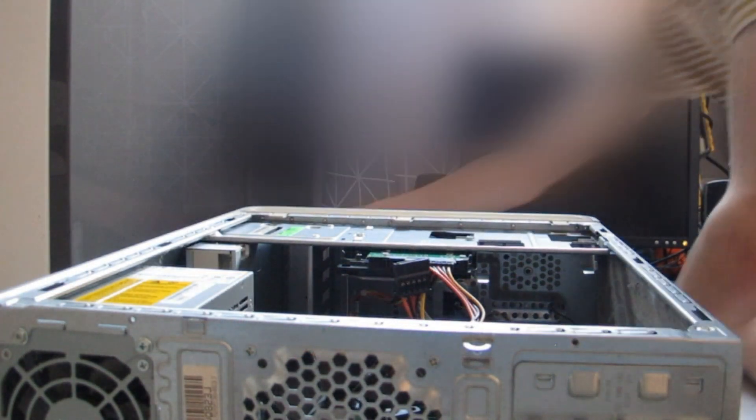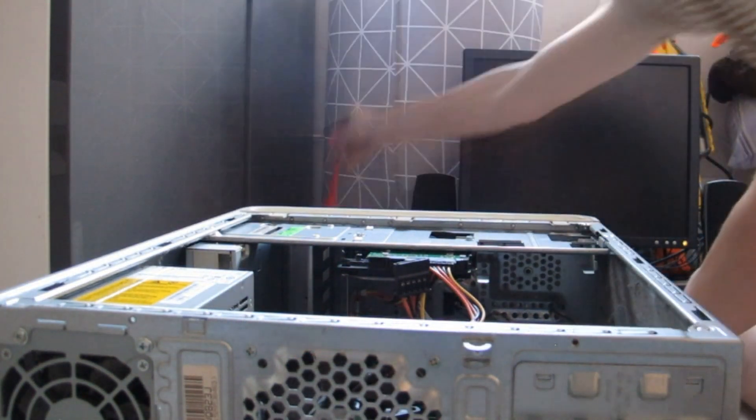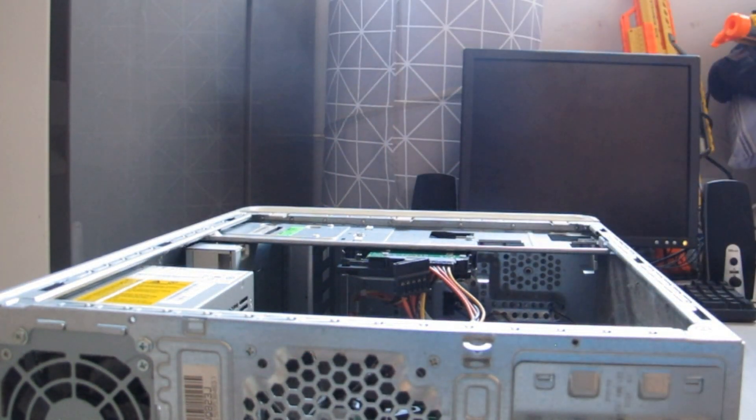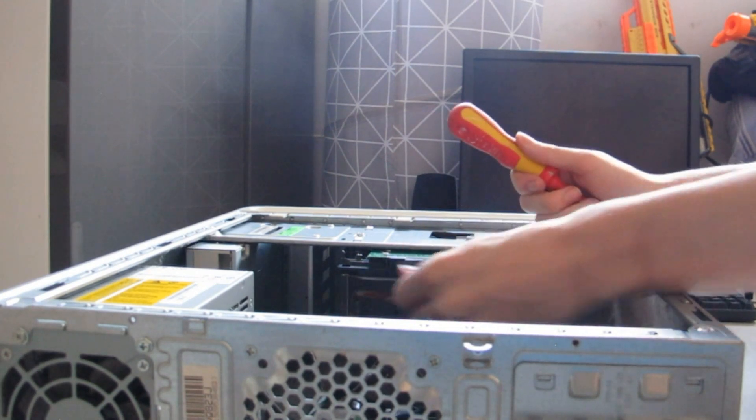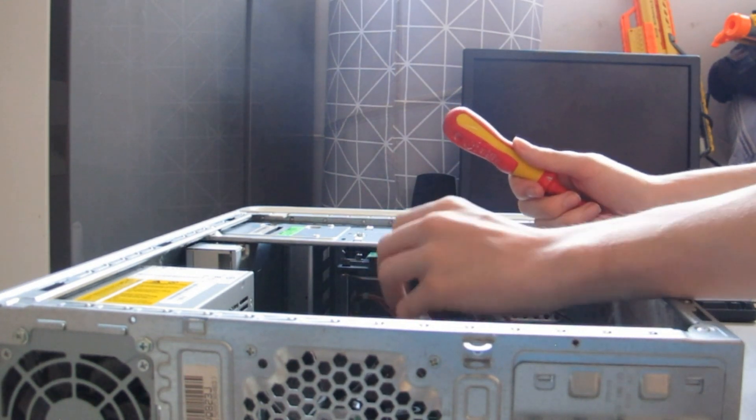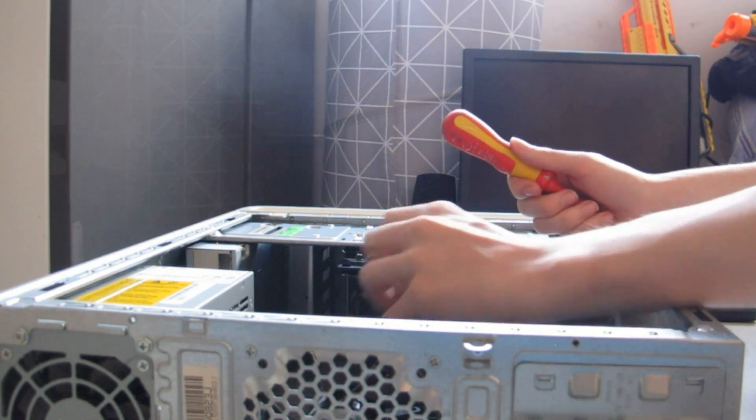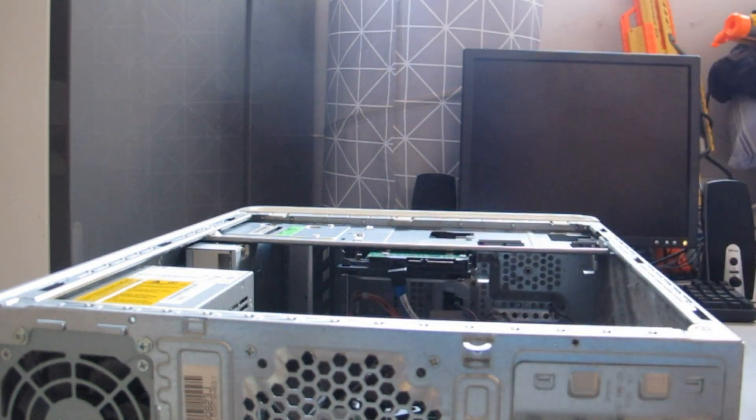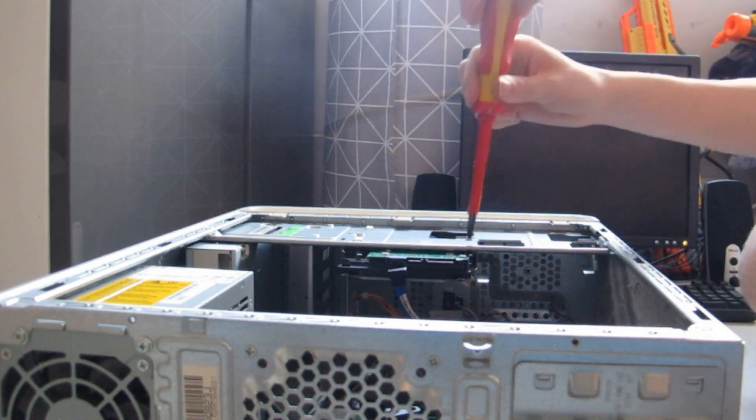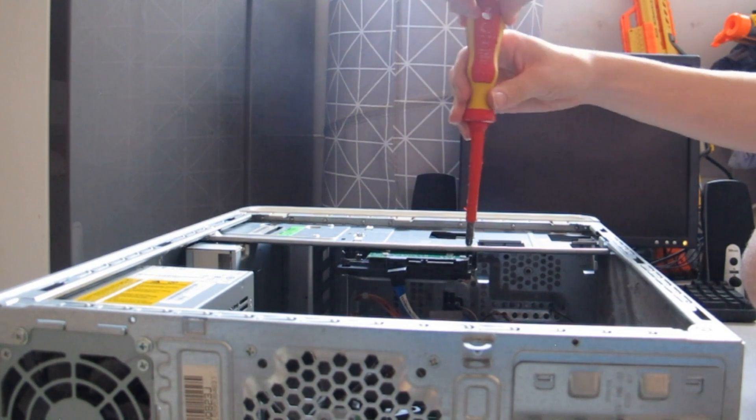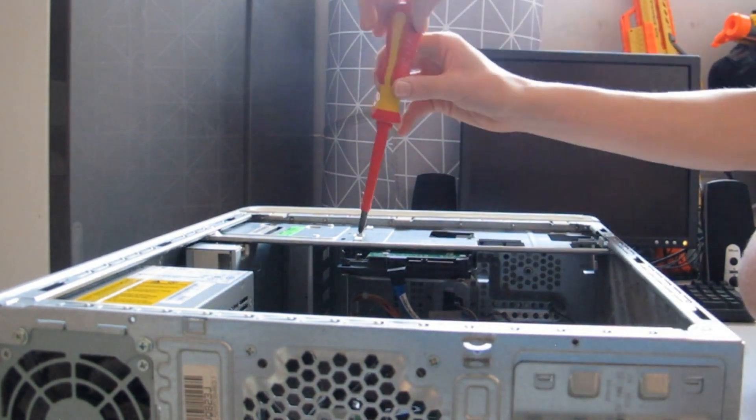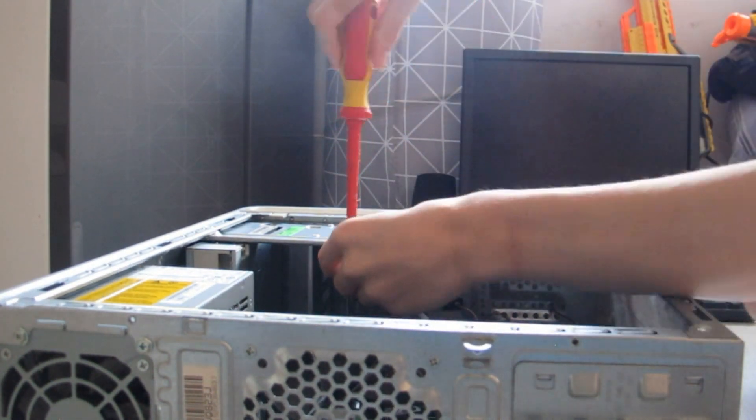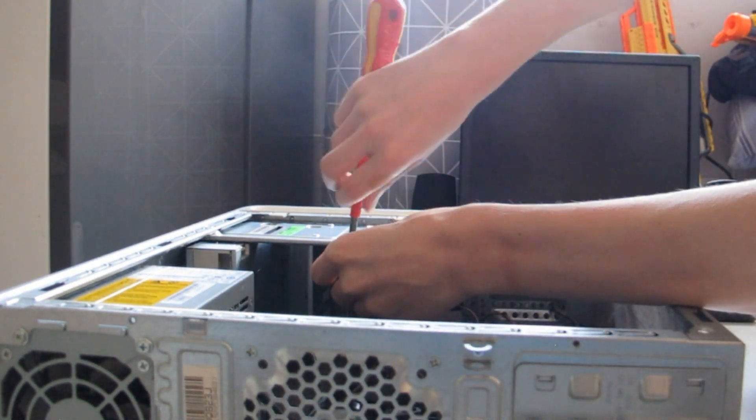So now I'm going to start removing components from the PC and working my way around the computer to give it a nice big clean. Because there is dust everywhere in this computer, especially the front part where the air intake is. It is just clogged with dust.